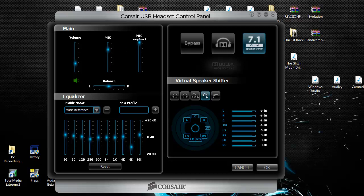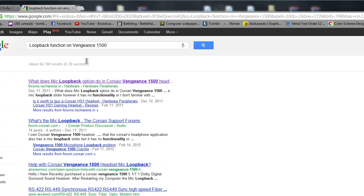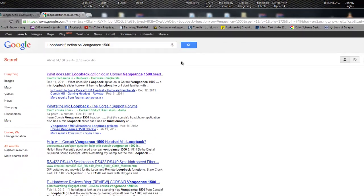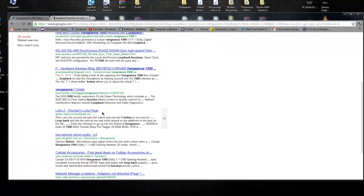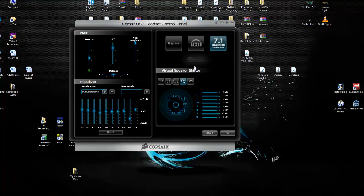You'd usually search on Google, loopback function Vengeance 1500s, all this kind of stuff, don't need anymore. I've found the answer, finally, after just going through my computer a couple times.